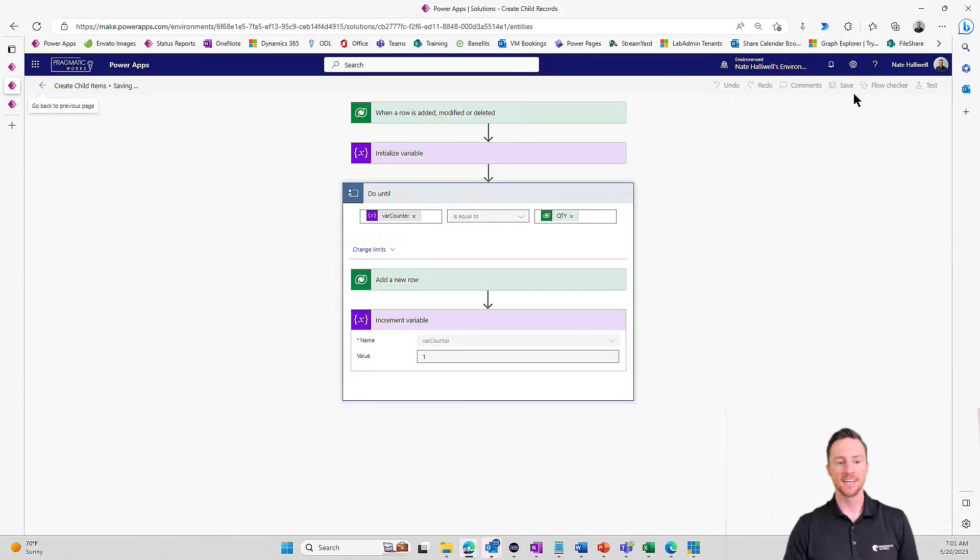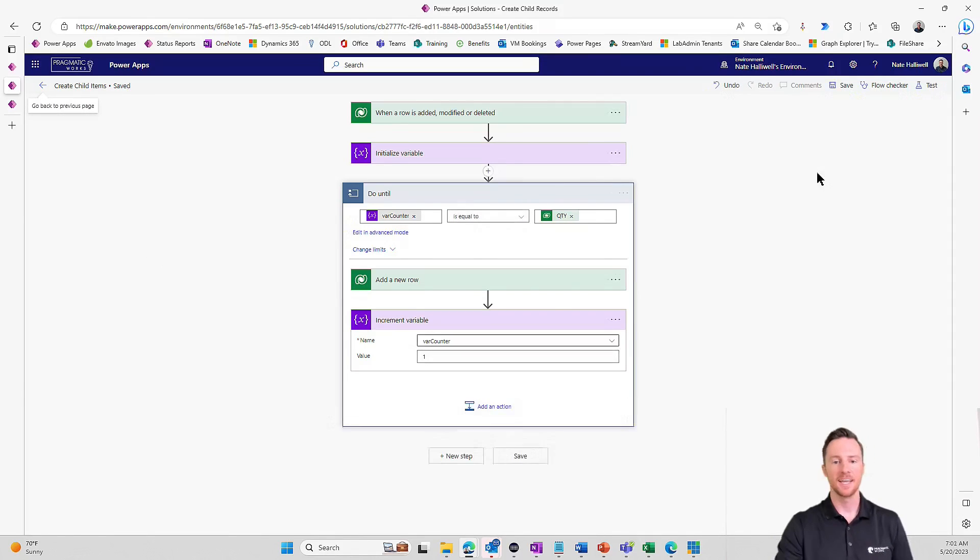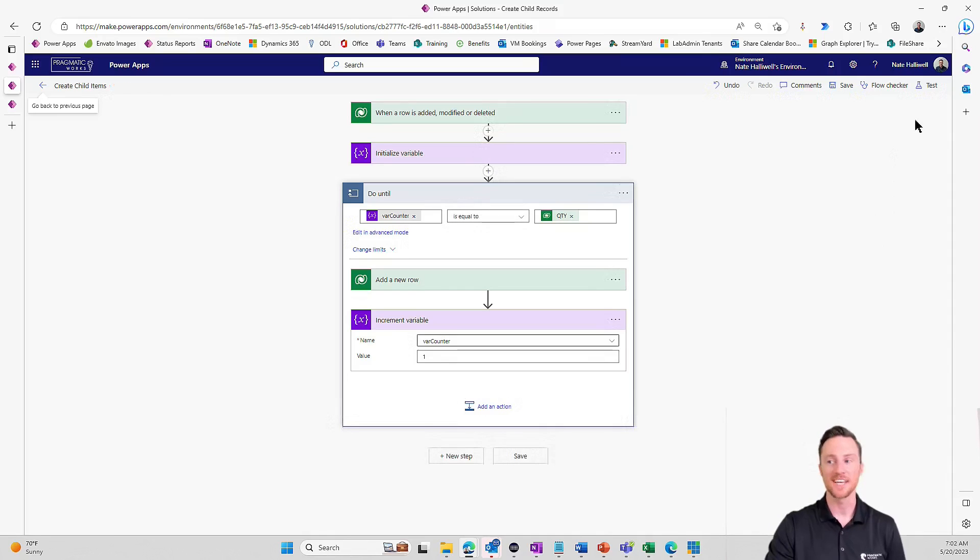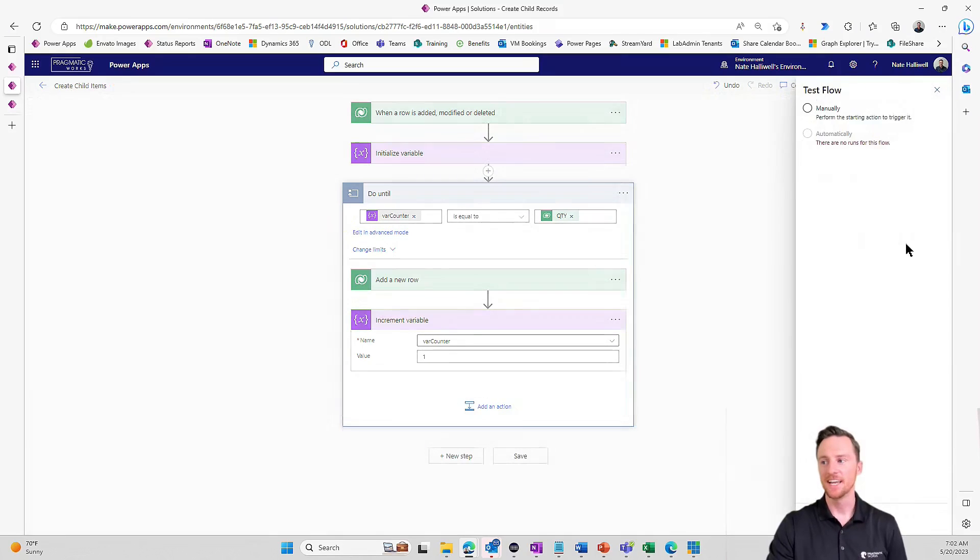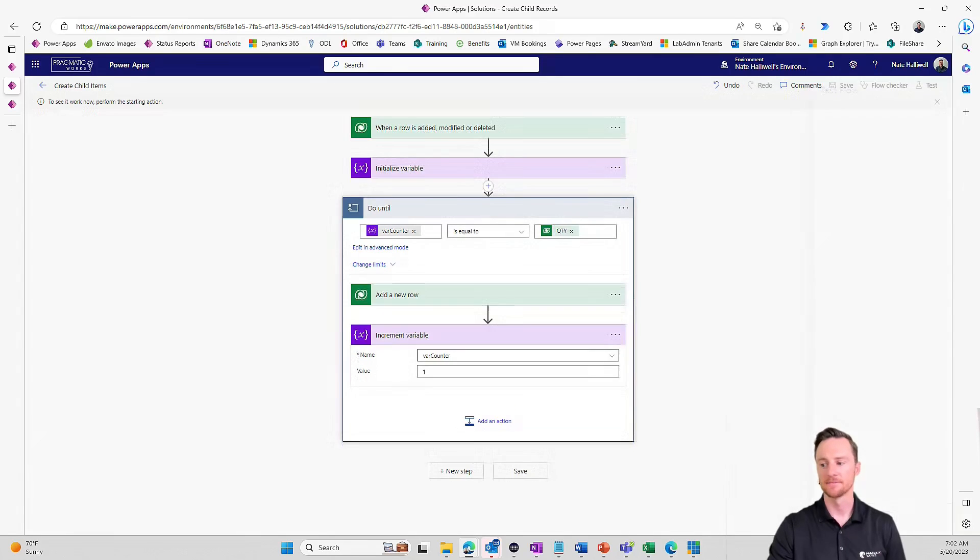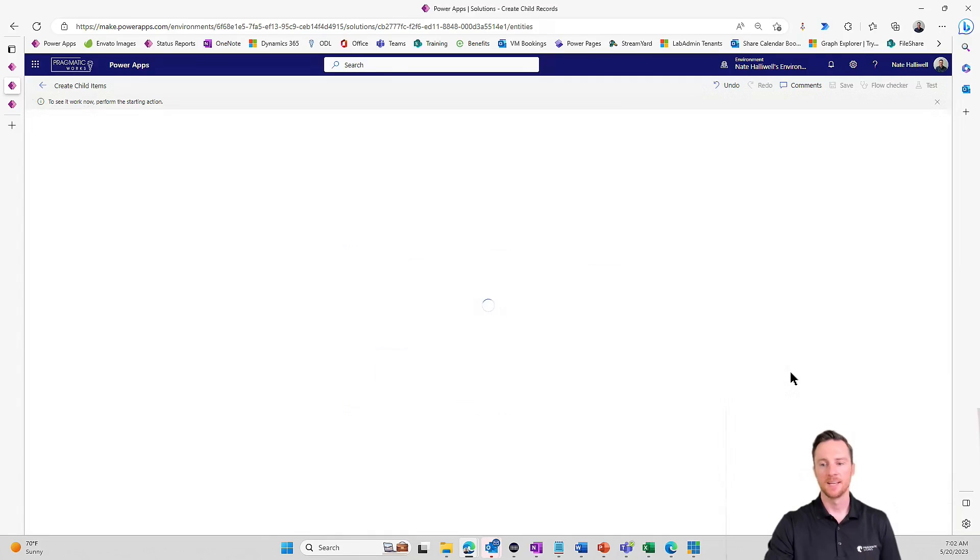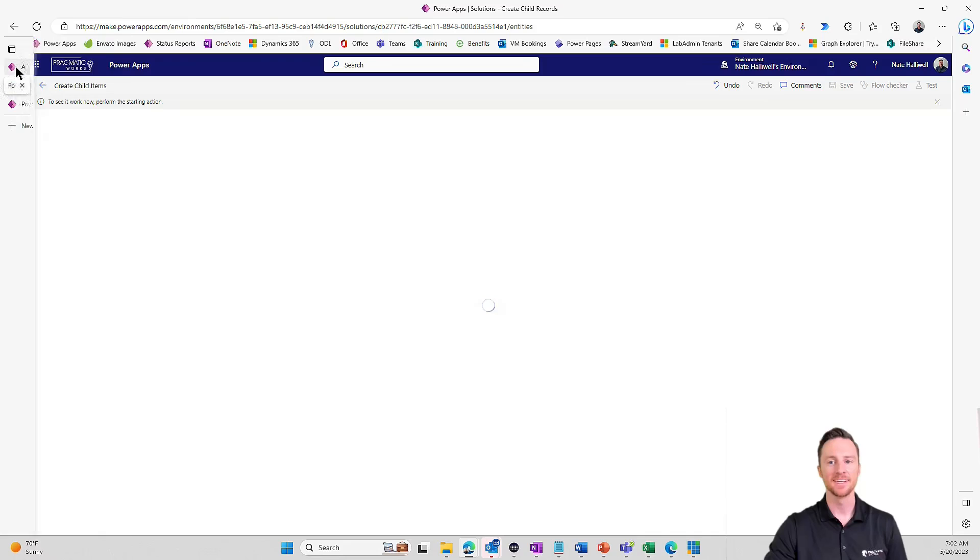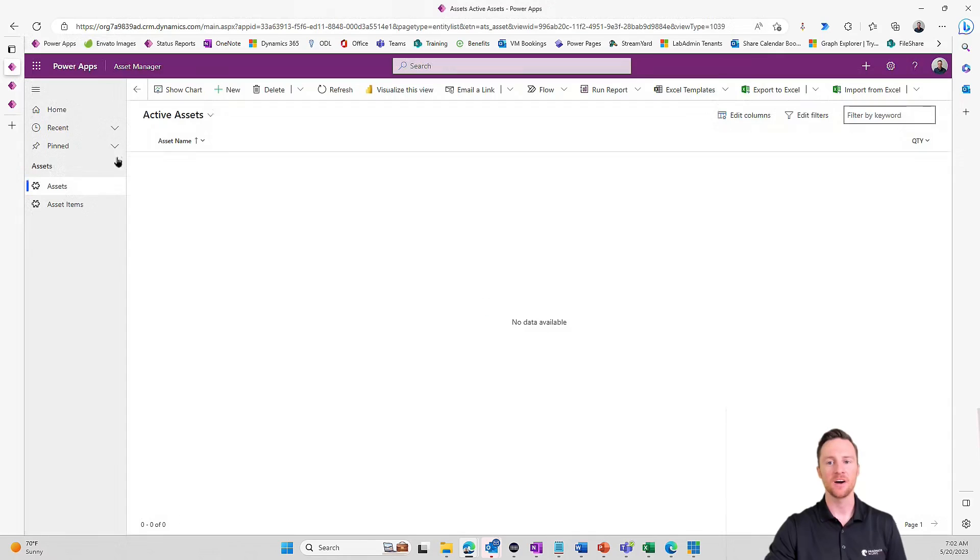So that's really all that it takes. Let's go ahead and test this out. I'm going to save this. And there we go. With the power of video editing, it is saved almost instantaneously. And we're going to go do a manual test. And again, with the magic of video editing, it is now waiting for us to run this triggering action. So let's go back to our model driven app and let's go add a new asset.